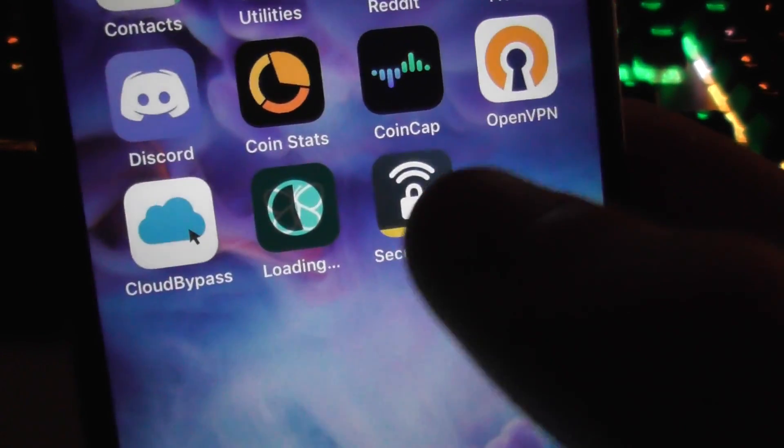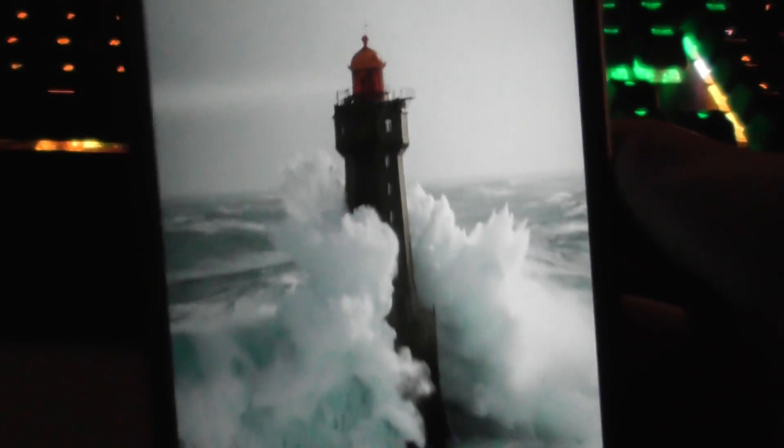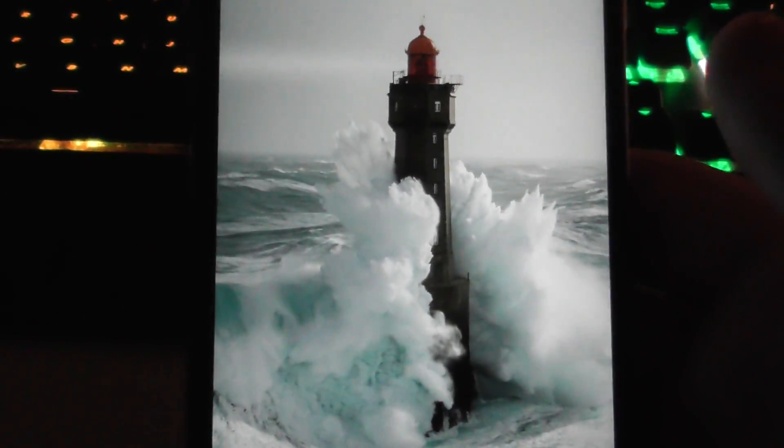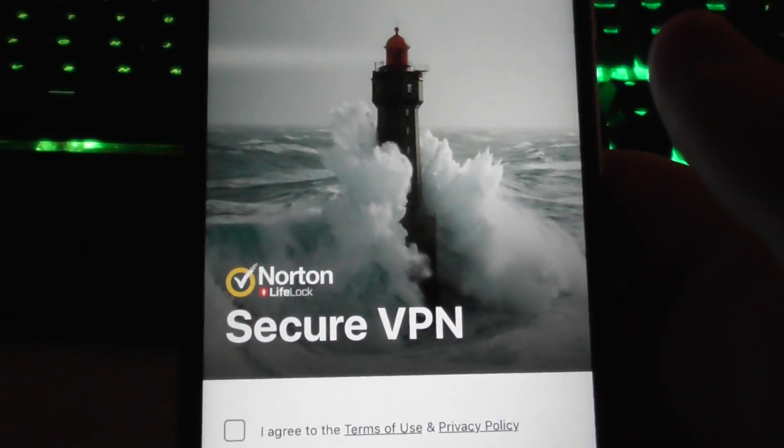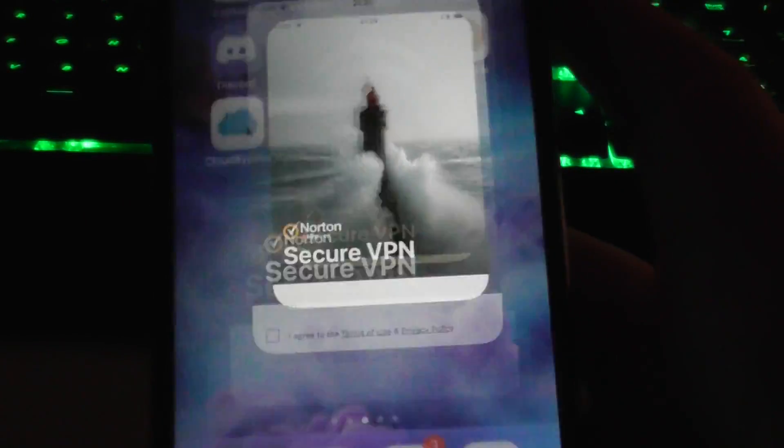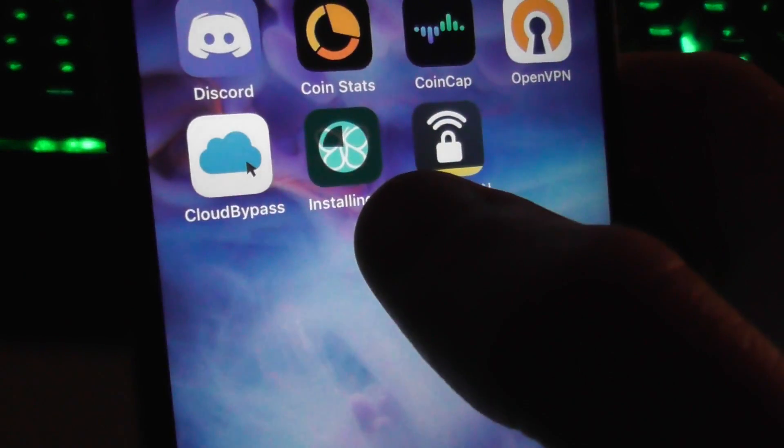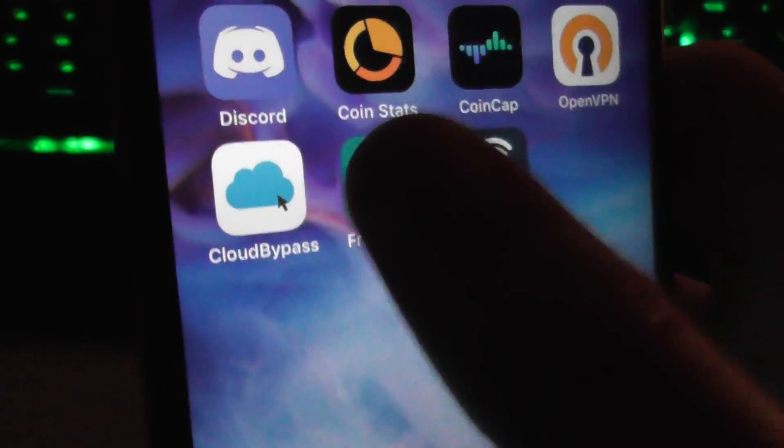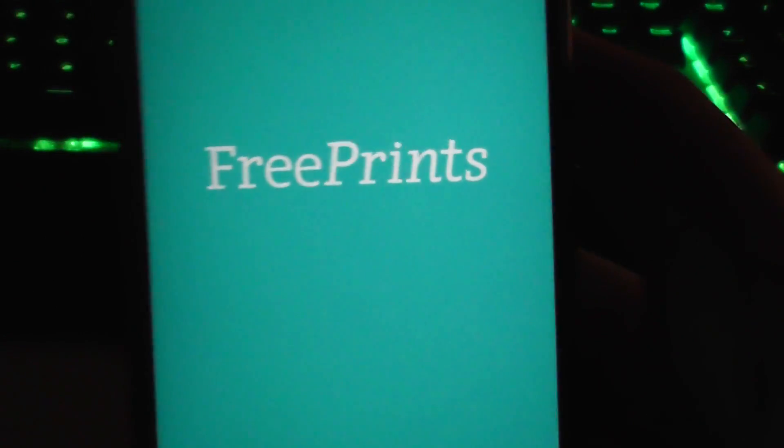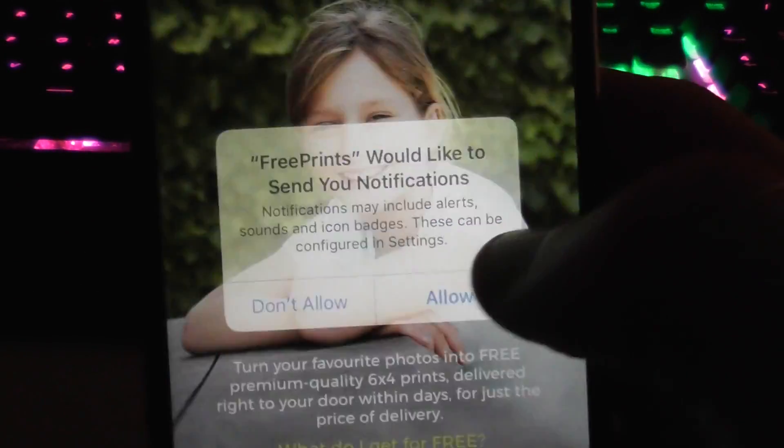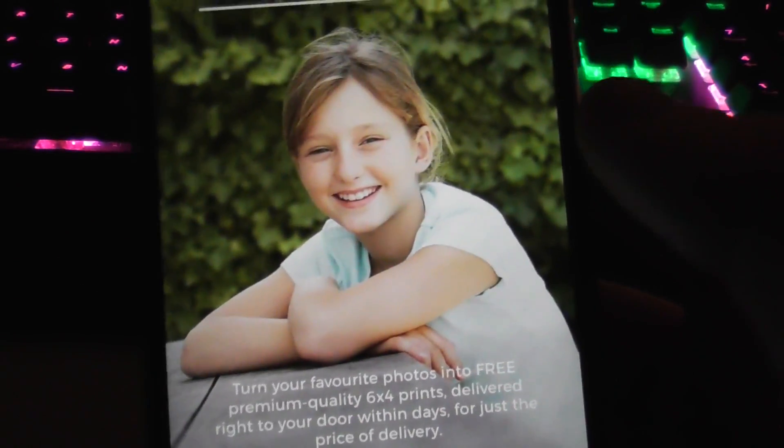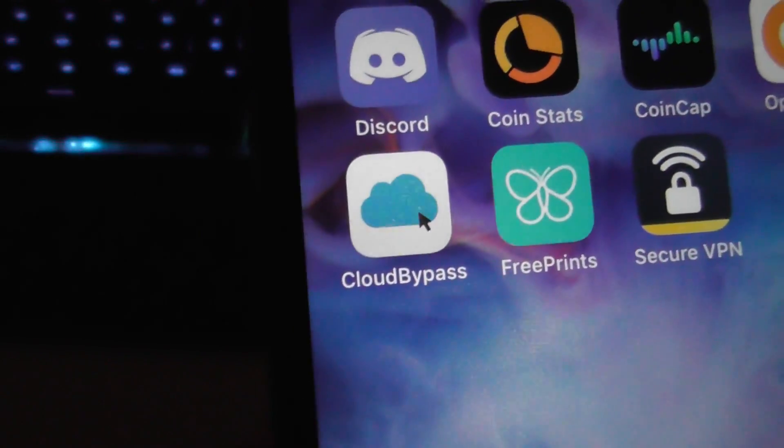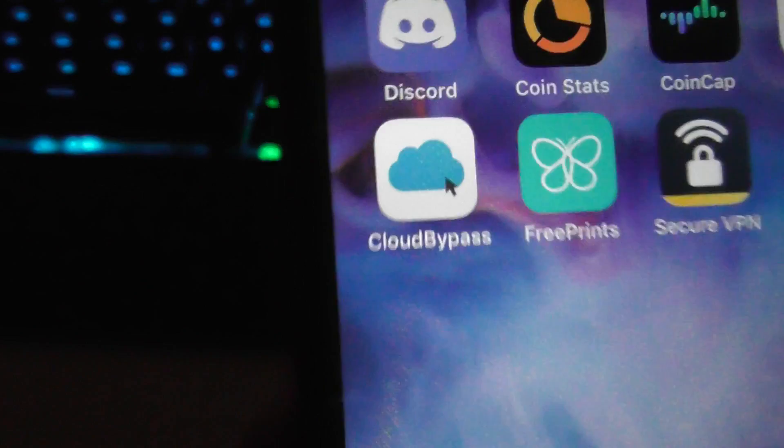This one's done, so we'll just open this. Just count to 30 in your head, and same with number two when it's ready. I'm not going to wait for 30 seconds, but make sure you do that. And then you'll have the cloud bypass icon on your home screen.